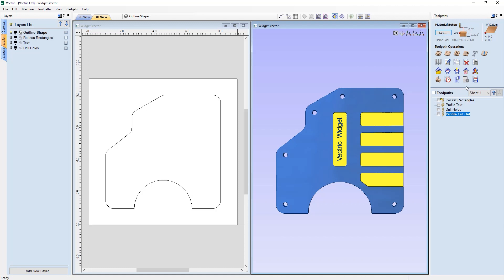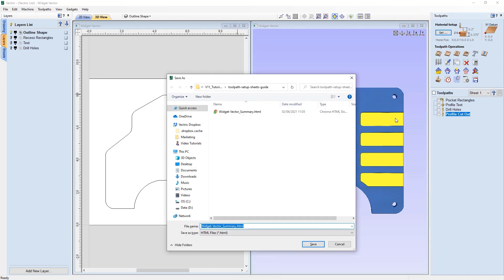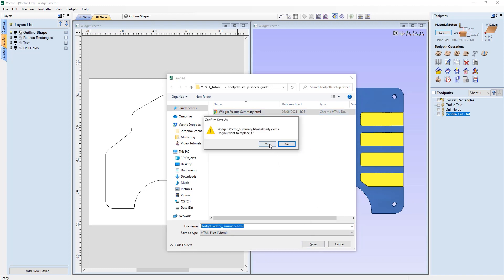There are two ways to access the create job sheet icon. You can simply left-click it, and it will pop up a Windows file explorer window where you can choose where to save the HTML document. Alternatively, you can hold down the Control key while left-clicking the icon and it will automatically open the HTML file in your default internet browser once saved. This time we'll hold Control and click the icon, navigate to save it in the same location, and confirm replacing the existing file.